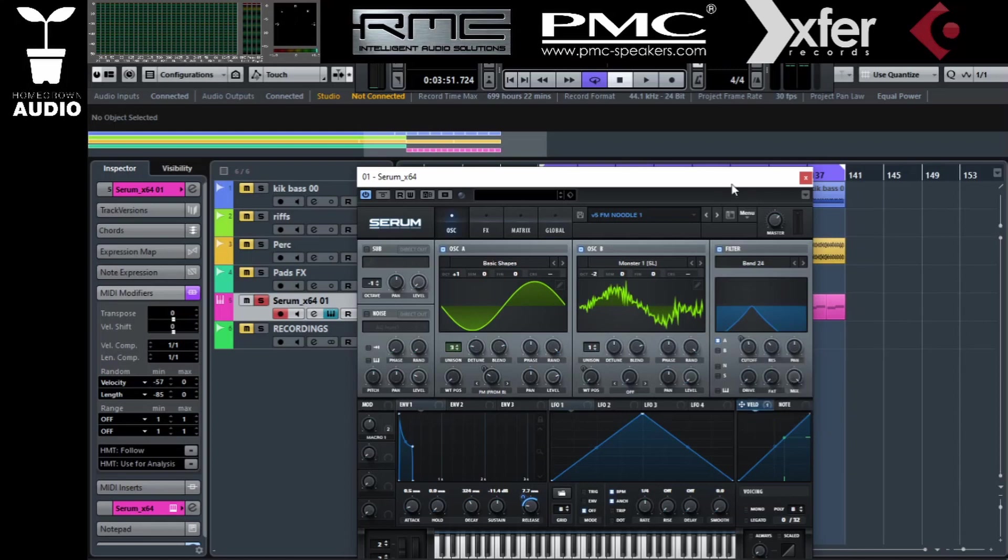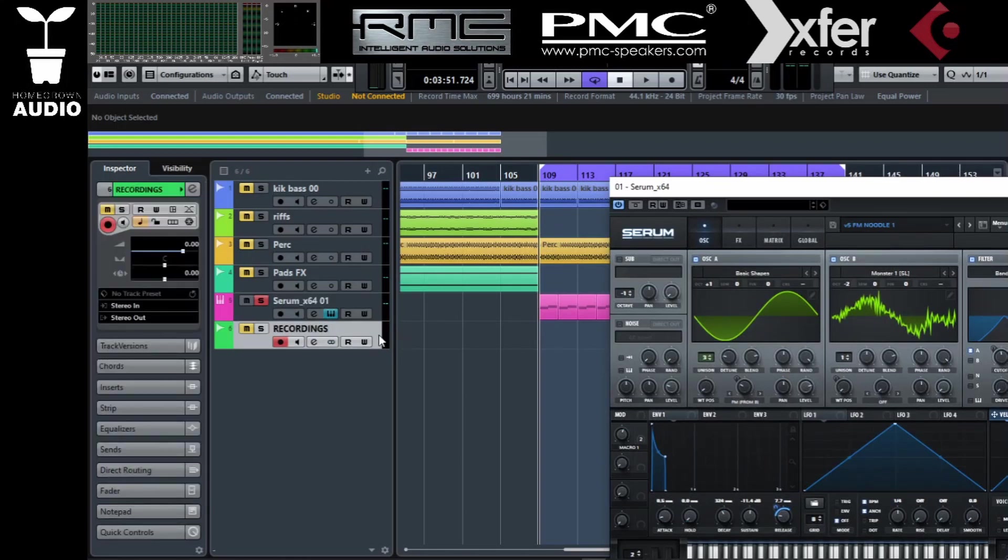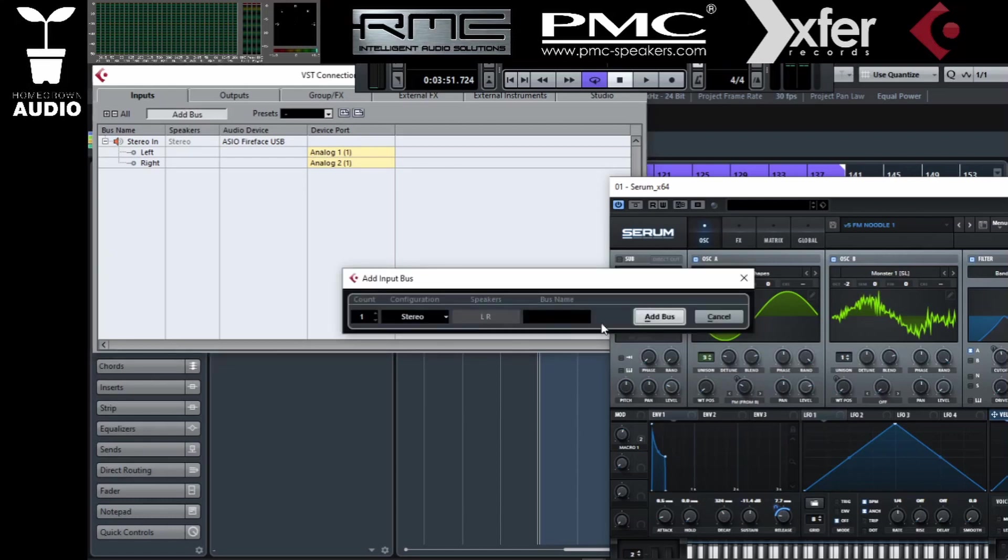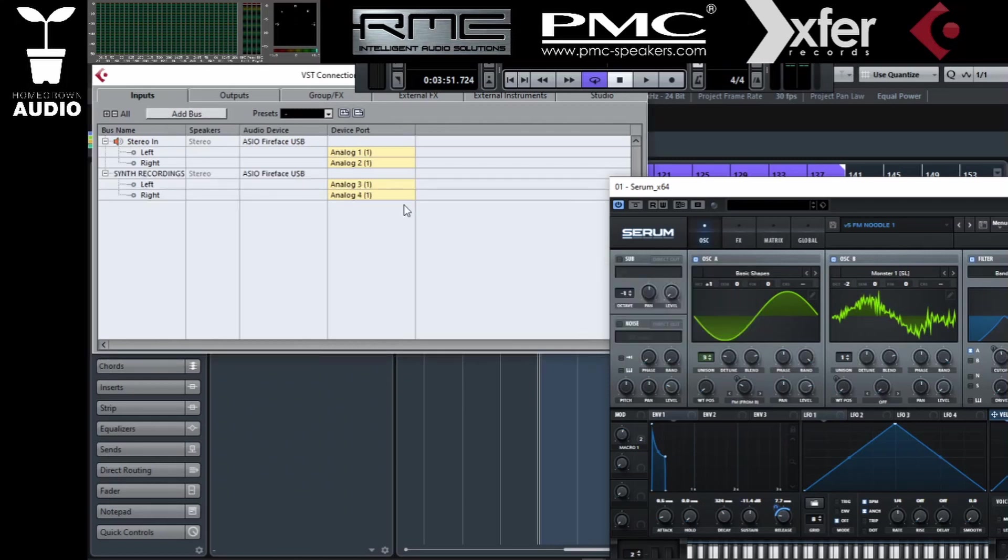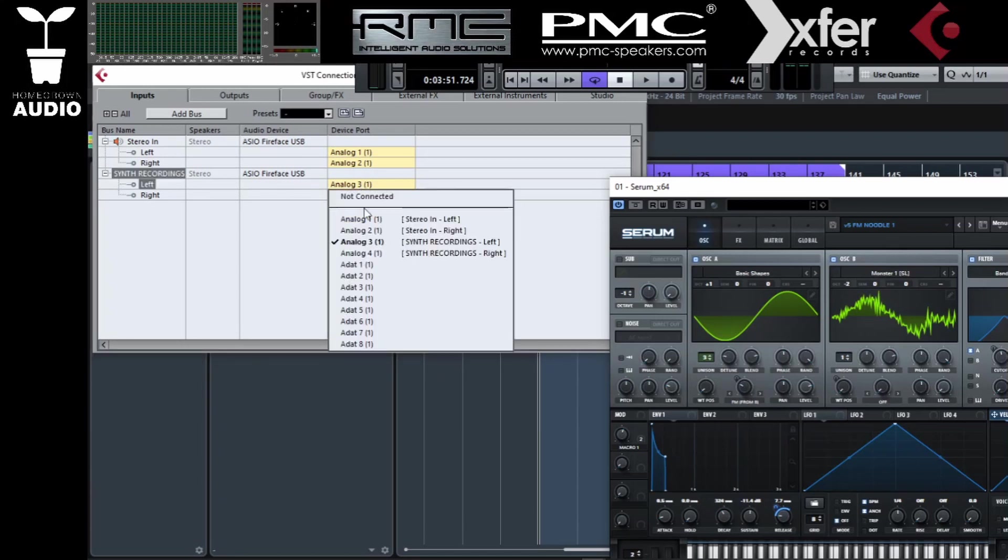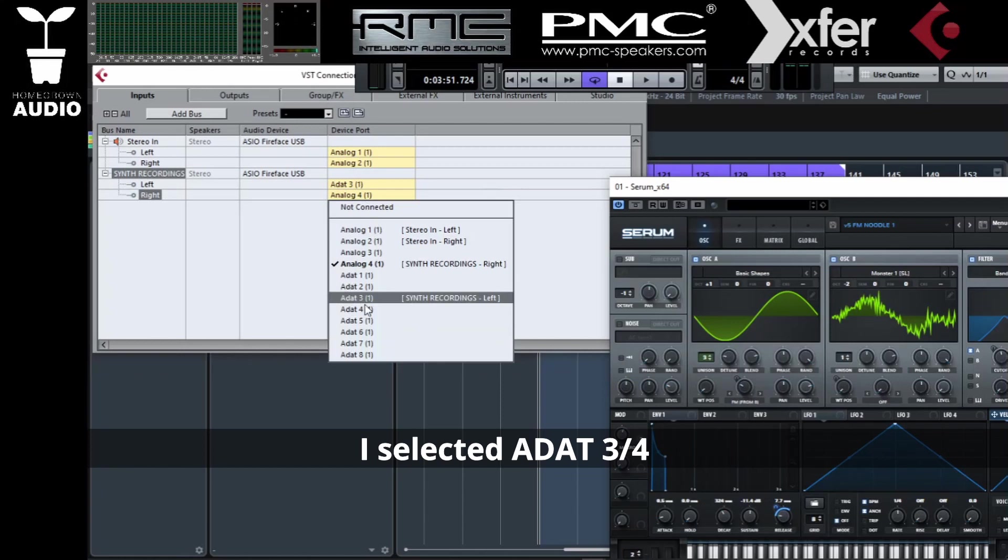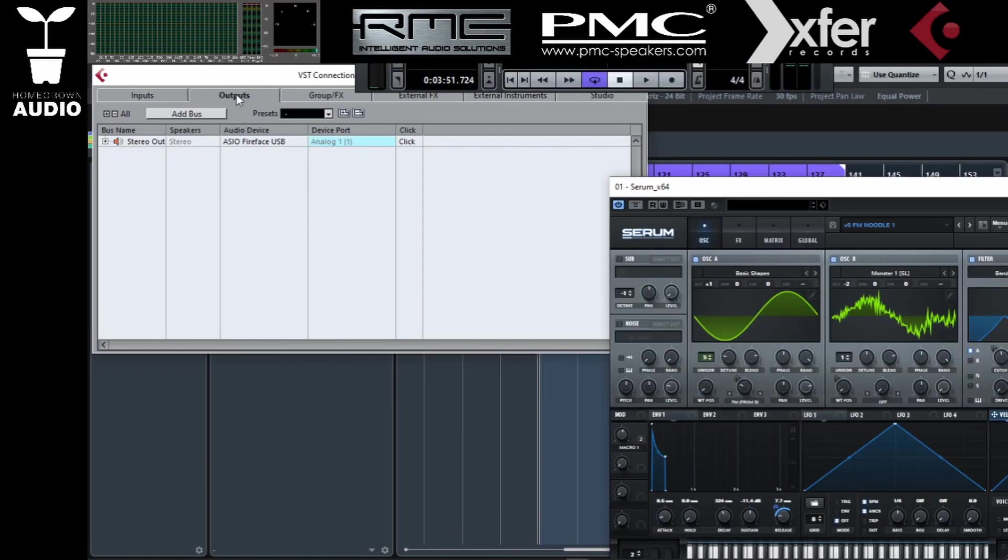For this we need an audio track right here as we would be recording an actual synth. But first of all we're gonna have to go to F4 to our inputs and select and add another bus. I'm gonna add a stereo bus that will be synth recordings. So here it's going to three and four. If you're using three and four or one and two you can send it to either one of them.